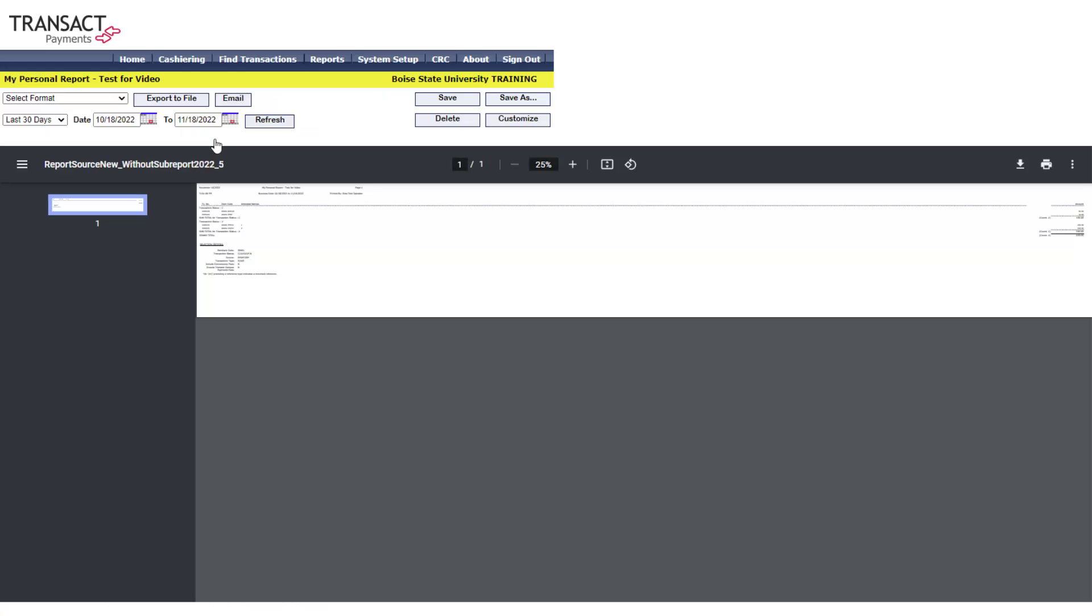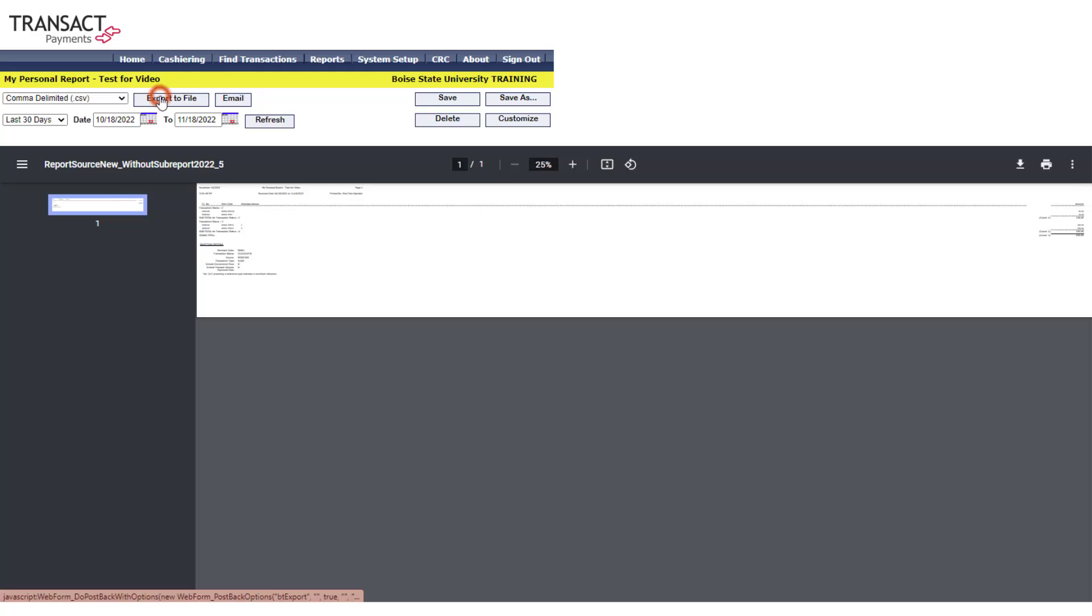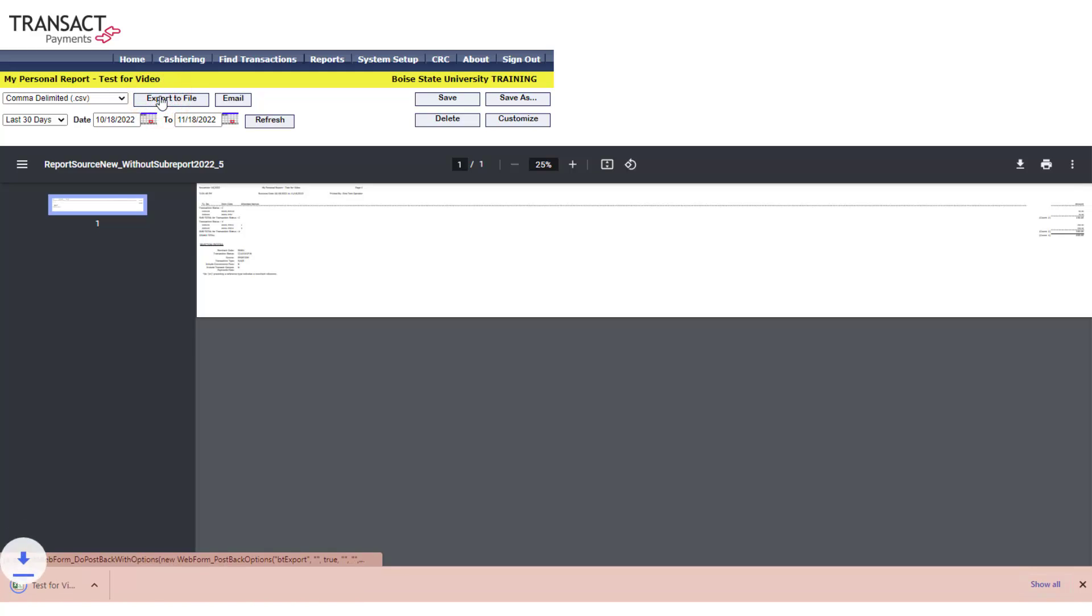In the drop-down menu labeled Select Format in the upper left corner, select a file type that you would like to export the report to. We recommend using the comma delimited .csv if you will be needing to sort or filter the report. Select Export to File and the download of the selected file will start.